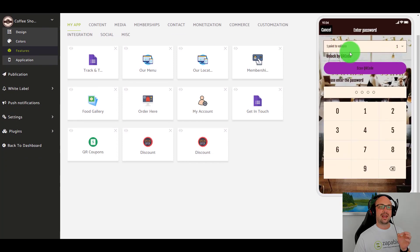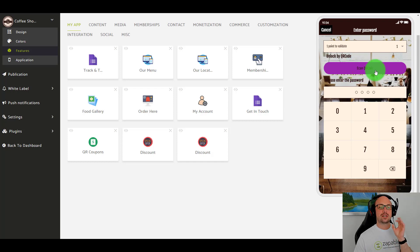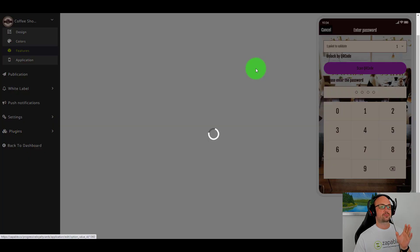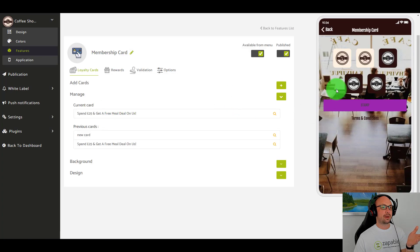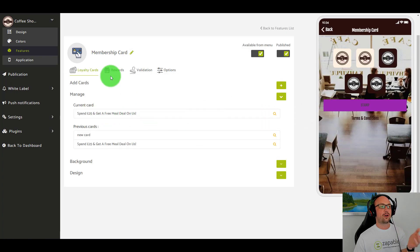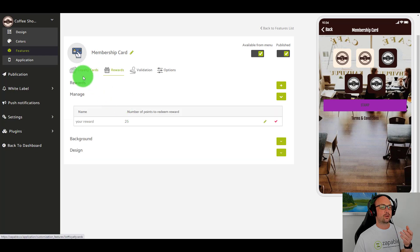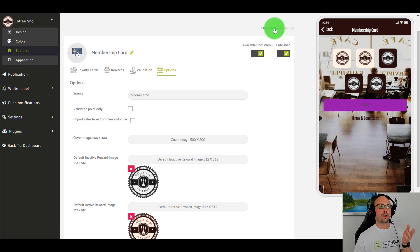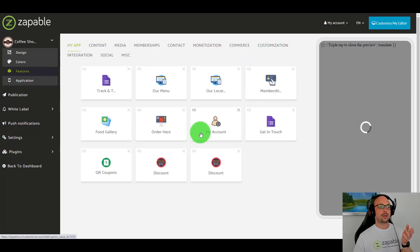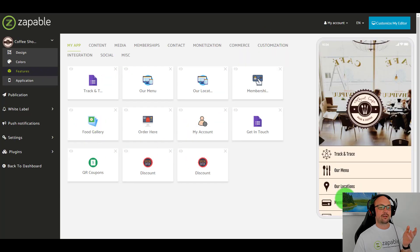We also have loyalty cards, so you can put loyalty cards in your app. Again, you can change the font by pointing and clicking — you can change all the button colors. Everything can be done with a point and click of your mouse. In the membership you'll see: spend £25 and get a free meal on us. You can add your loyalty cards, your rewards, how it's validated, and the various options. We've also got image galleries.